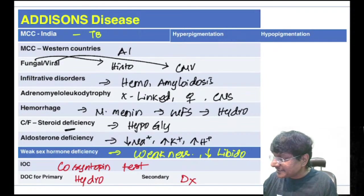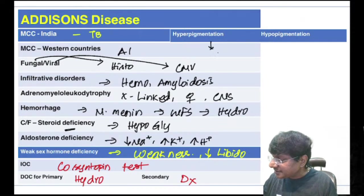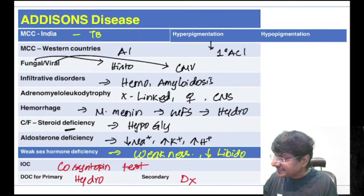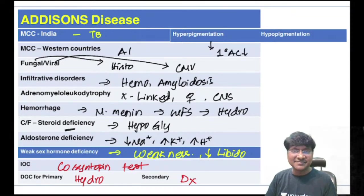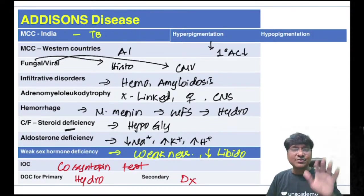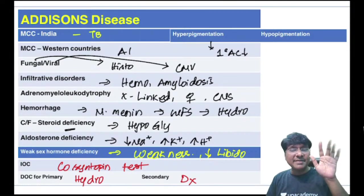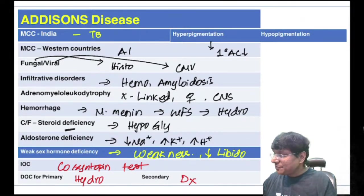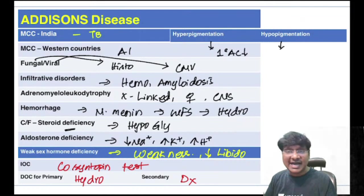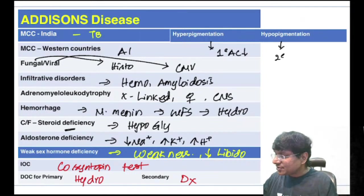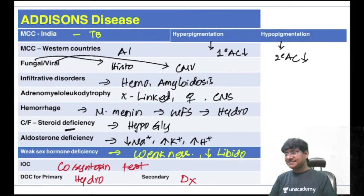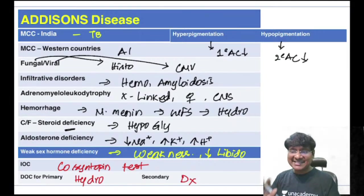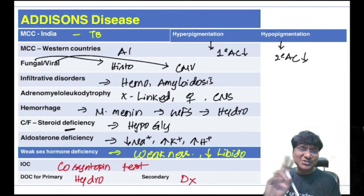Hyperpigmentation in Addison's is first seen over the palm and sole creases, and is common in primary adrenocortical insufficiency. Hypopigmented skin (alabaster skin) is seen in secondary adrenocortical insufficiency.